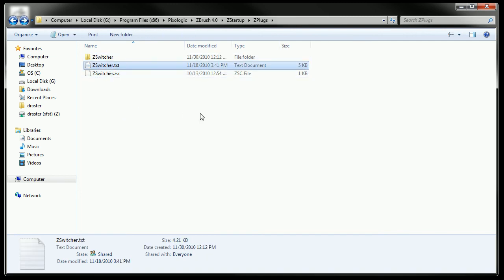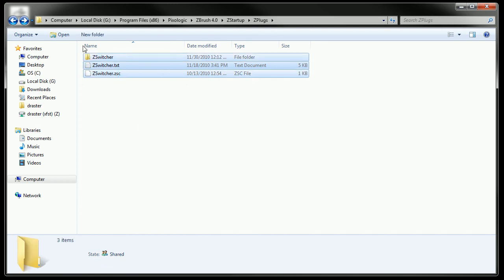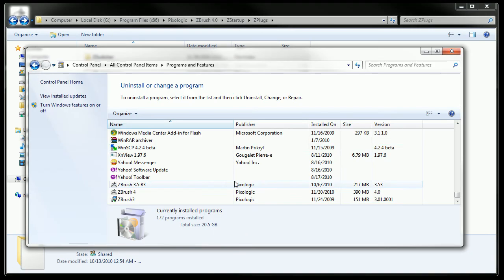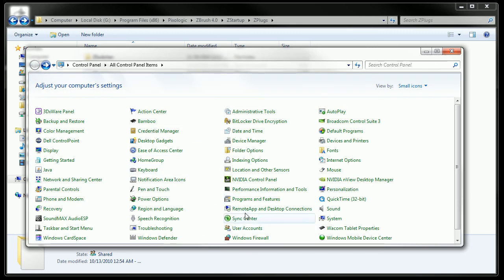If for some reason you need to uninstall ZSwitcher, you can just grab these two folders and delete them. Or you can go to the control panel,